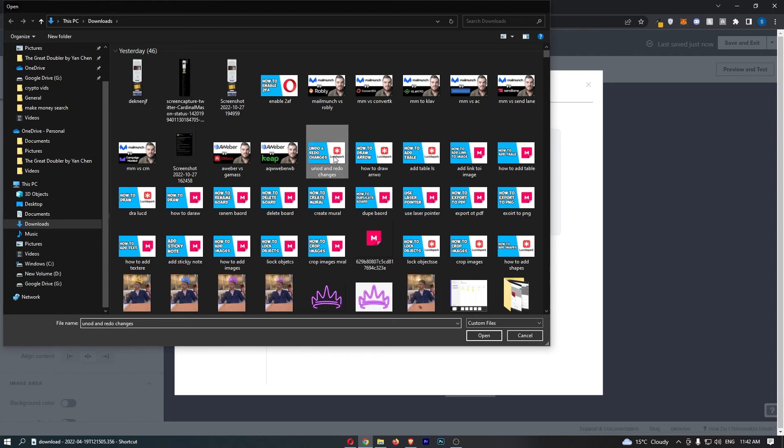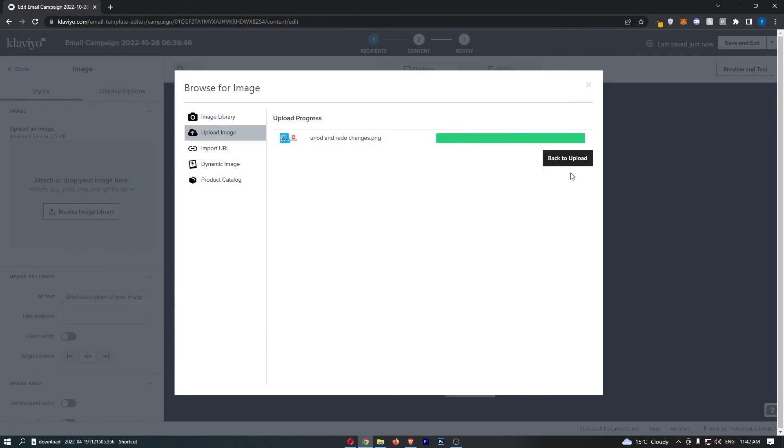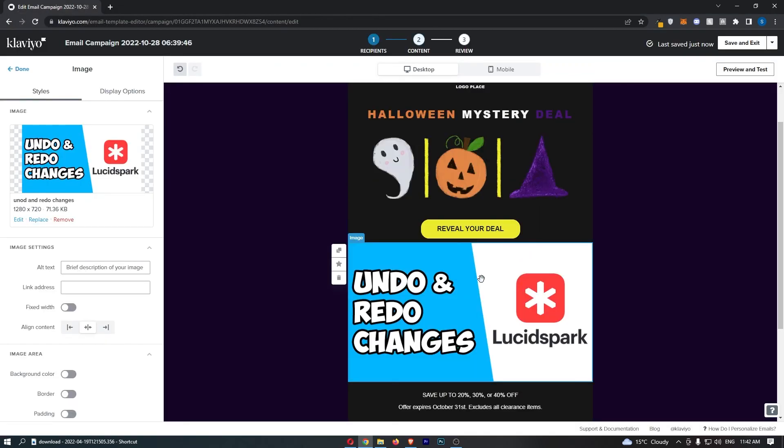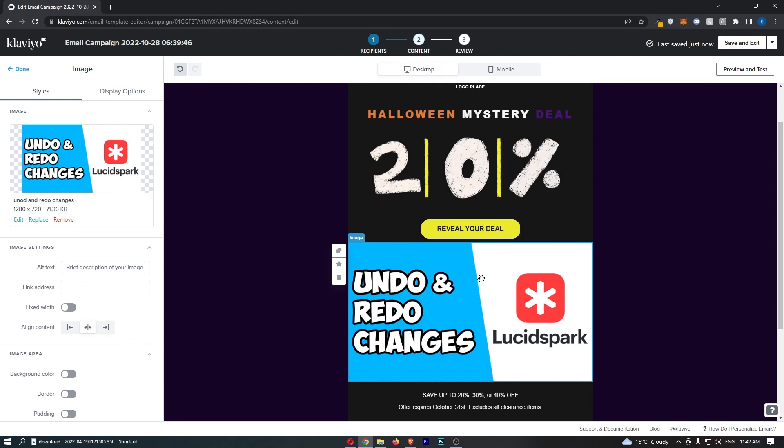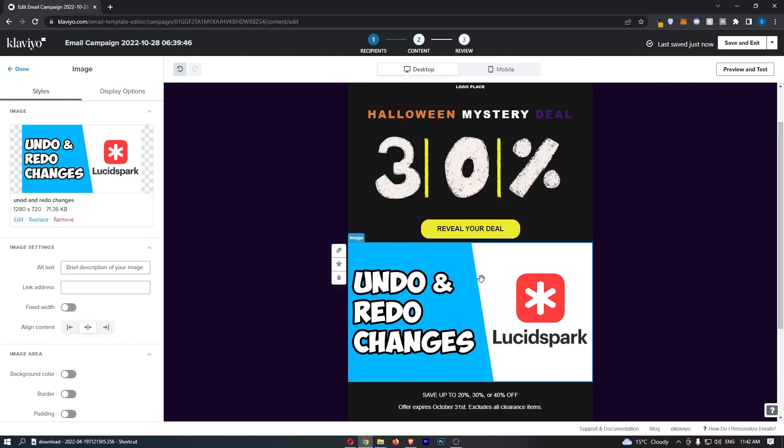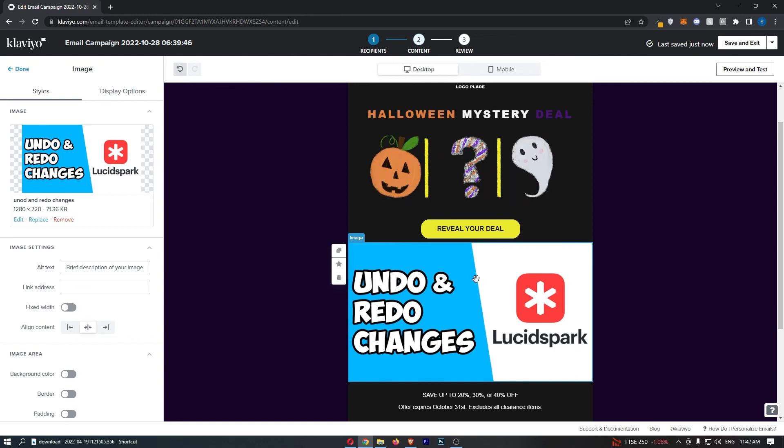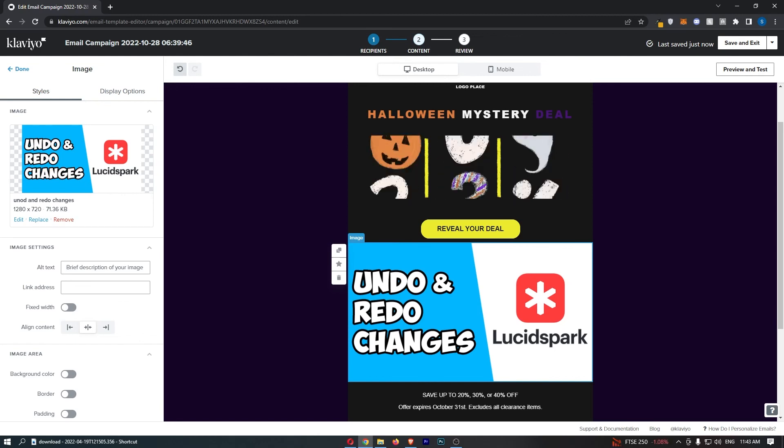If I just go for this one right here, and as you can see, as soon as I add that in, that image will be added into the email. And that is how you can add an image to your email on Klaviyo.